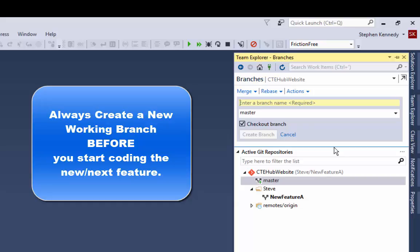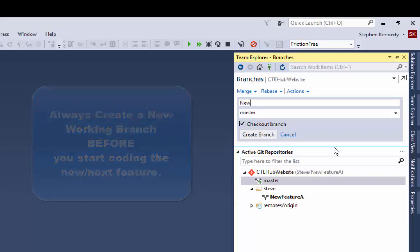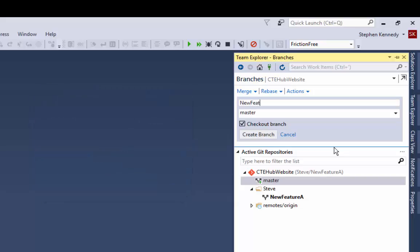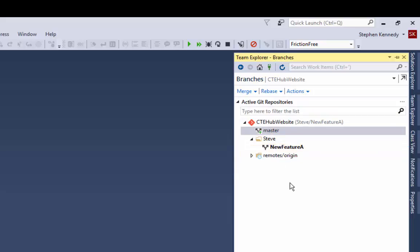So if I wanted to create another working branch, I would just create a new one by doing the same process.